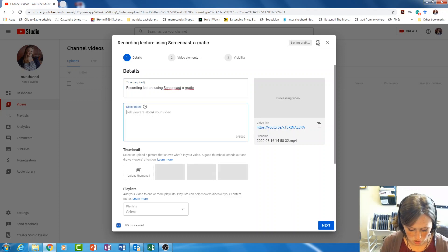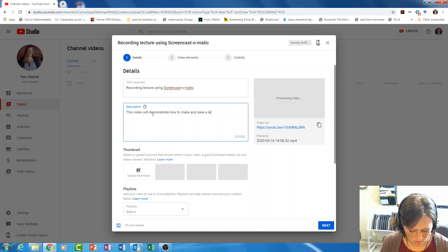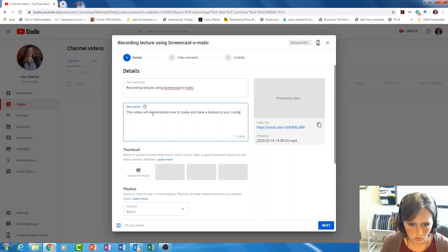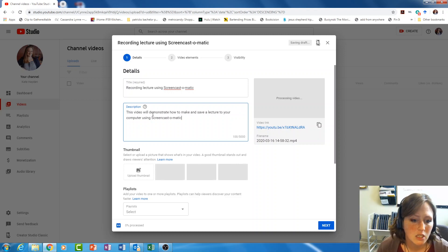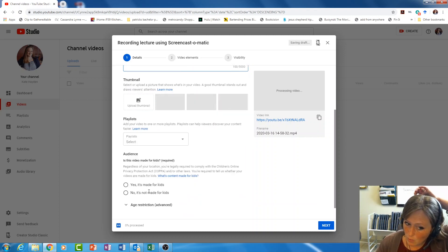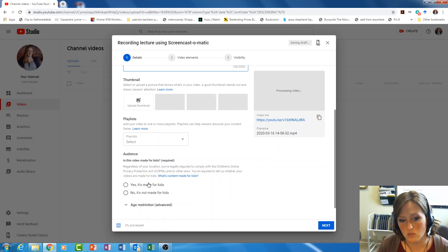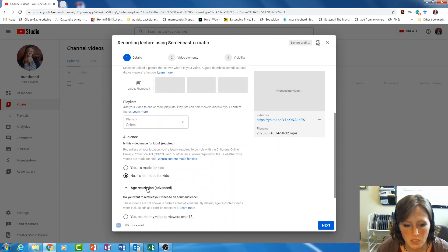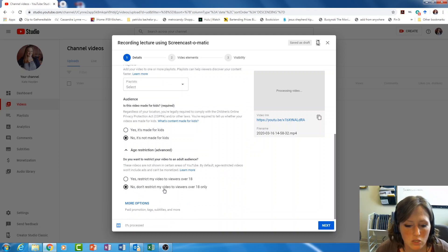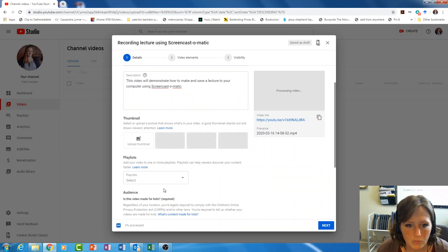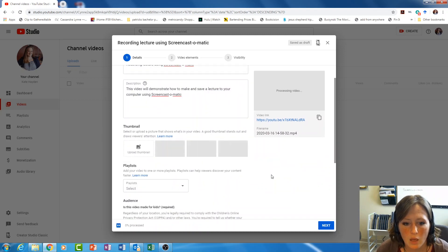Give it a description: this video will demonstrate how to make and save a lecture to your computer using Screencast-O-Matic. One thing they make us do now is select whether this was made for kids or not — you're going to say no, this was not made for kids. Don't worry, this won't restrict it. We can still say no, do not restrict my video to viewers that are only 18 or over.